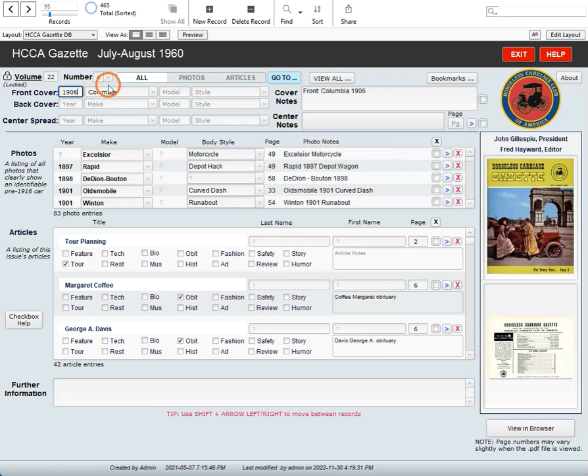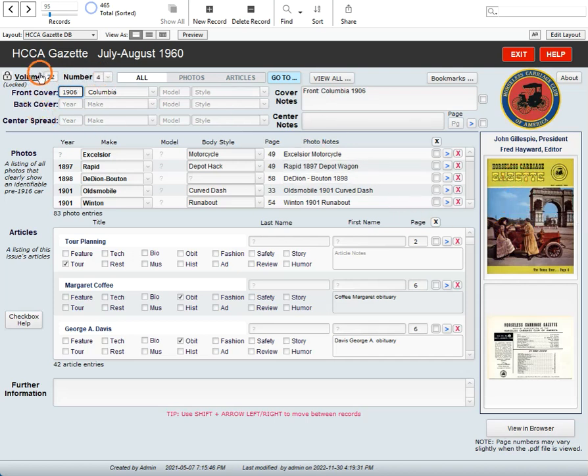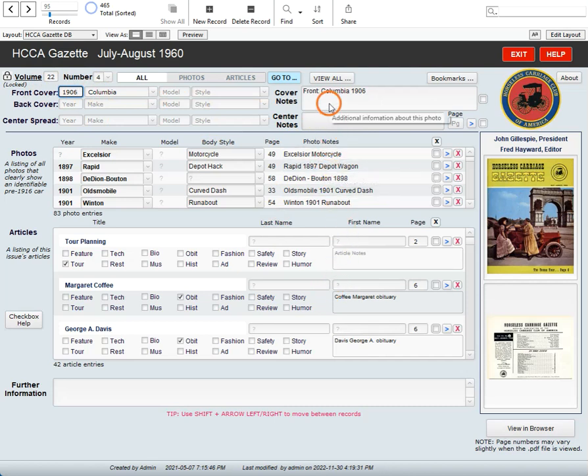Those are the important things for getting around. Important to note is that you should never change these two numbers right here, the volume and the number. These are set for this particular issue, and if you start making changes, you're going to end up with things that aren't accurate.